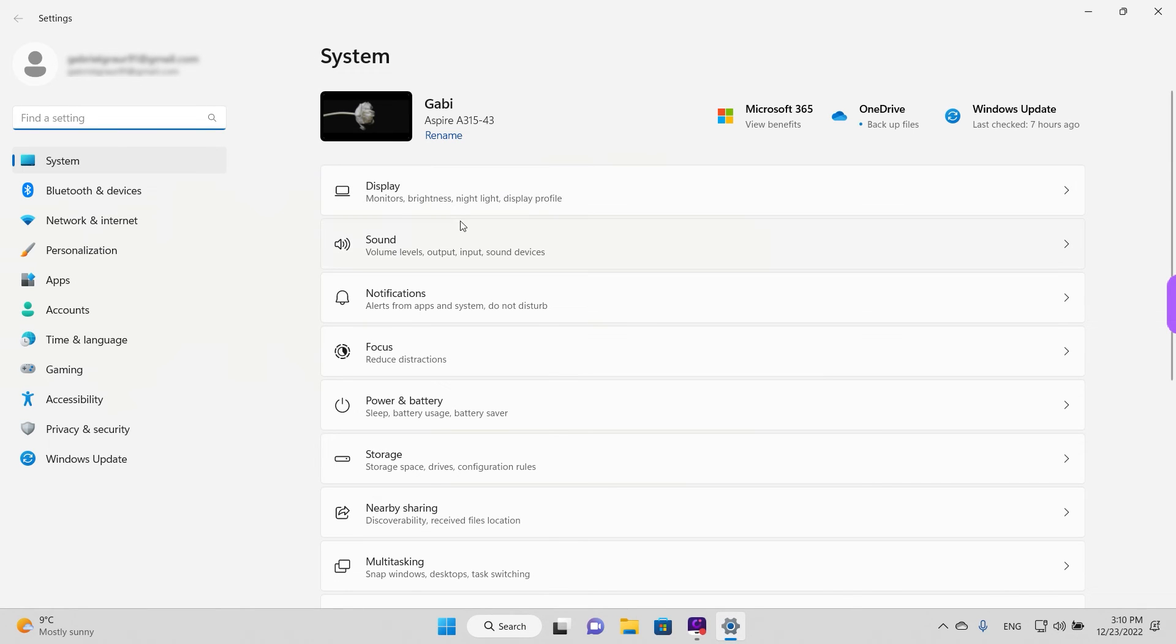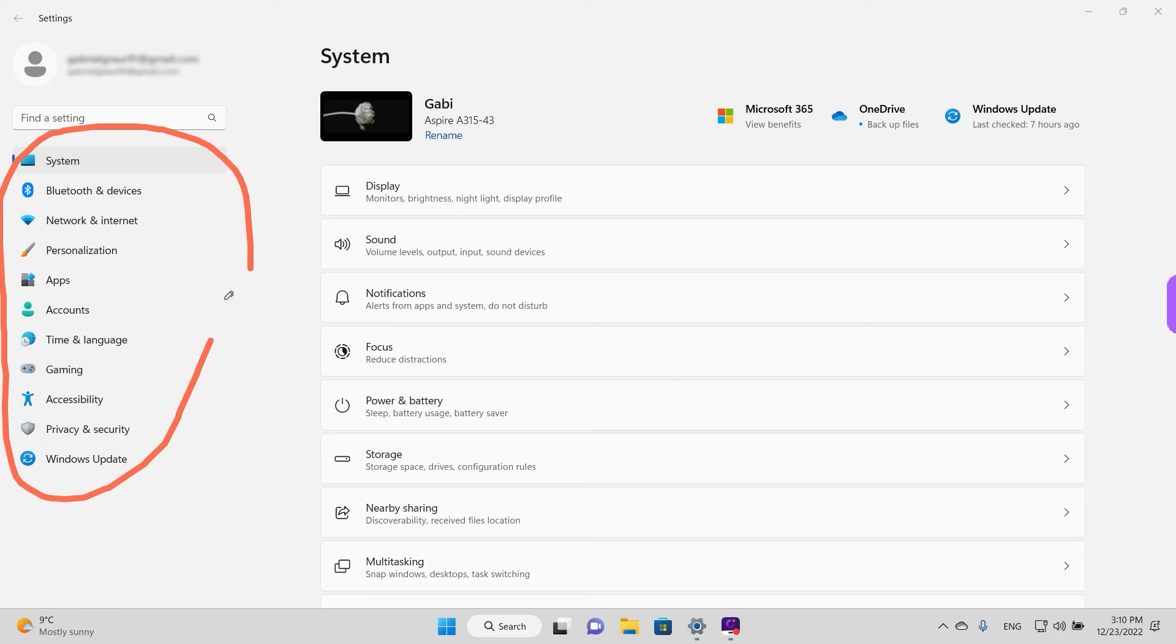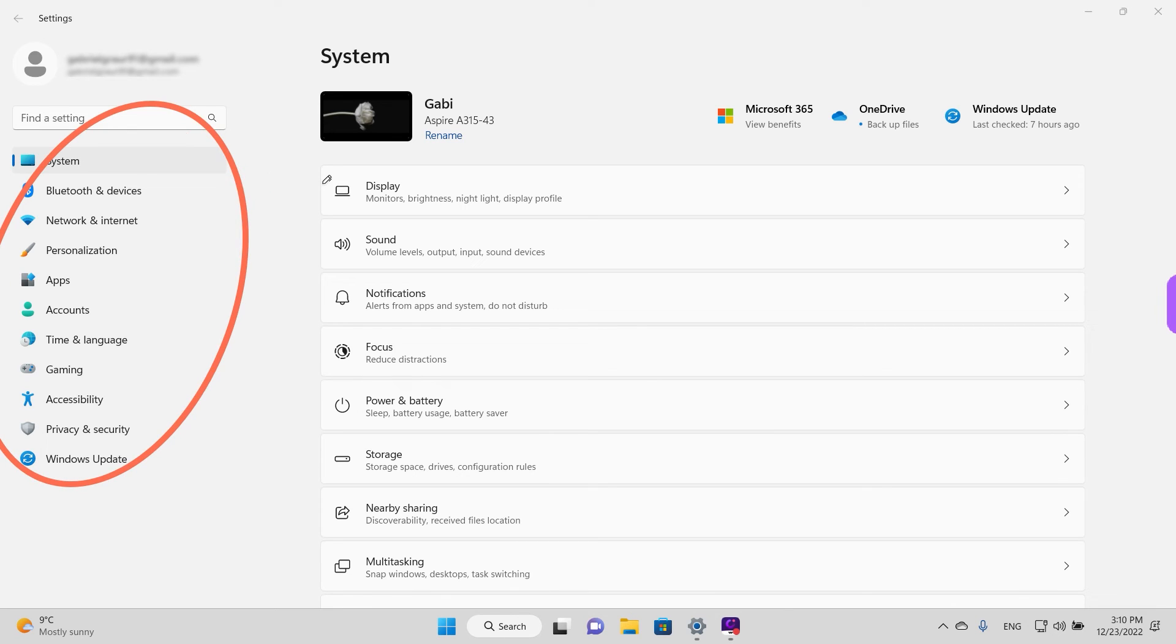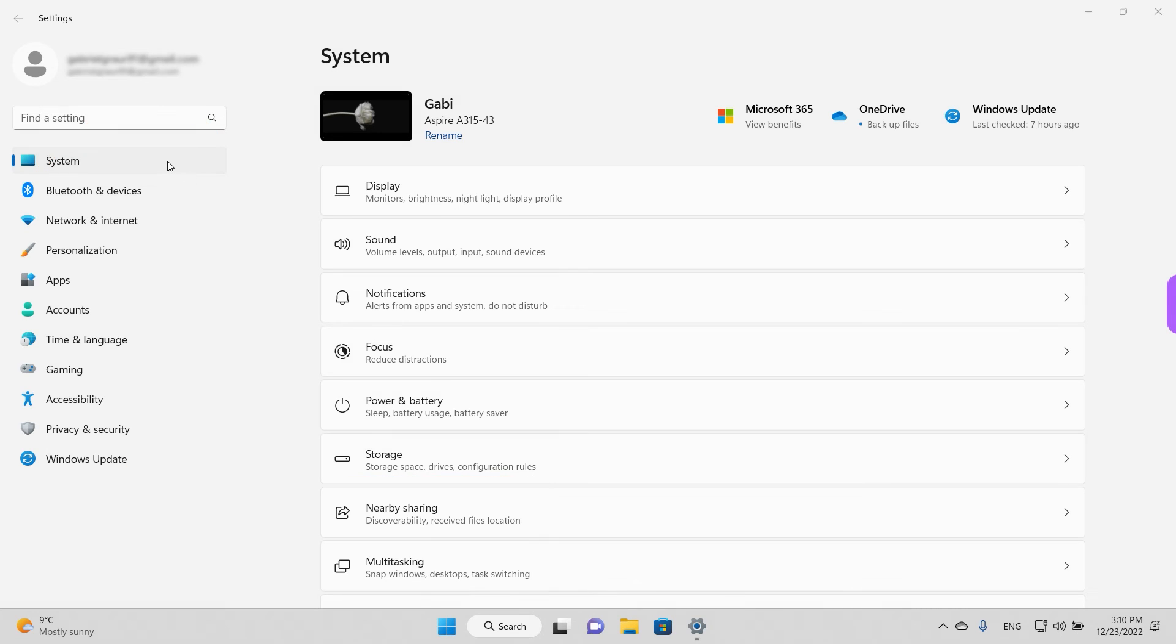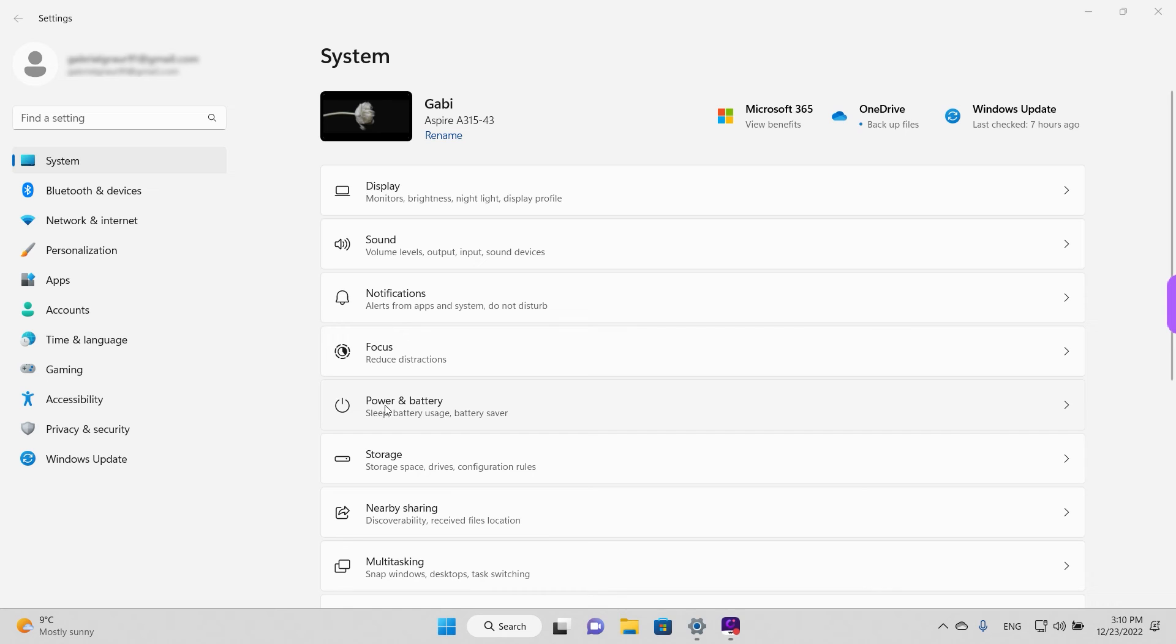We're just going to open it now. And here, on the left, are all the categories for the Windows settings. And on the right, you have the content. And today, we're interested in storage, which is under system. So it's the first option and it's open by default when you access the settings app. So we're going to go to storage and left click once.